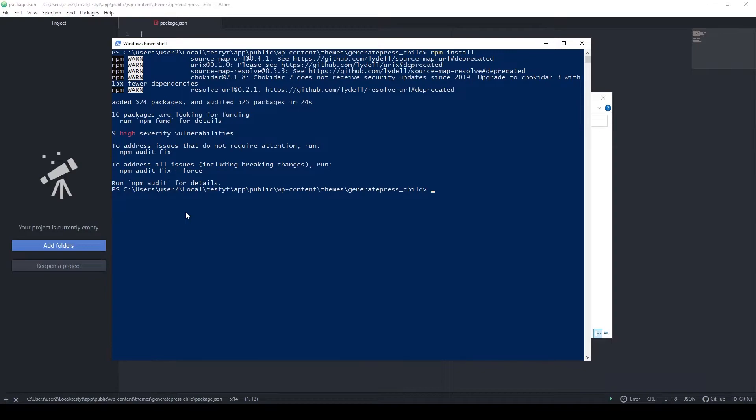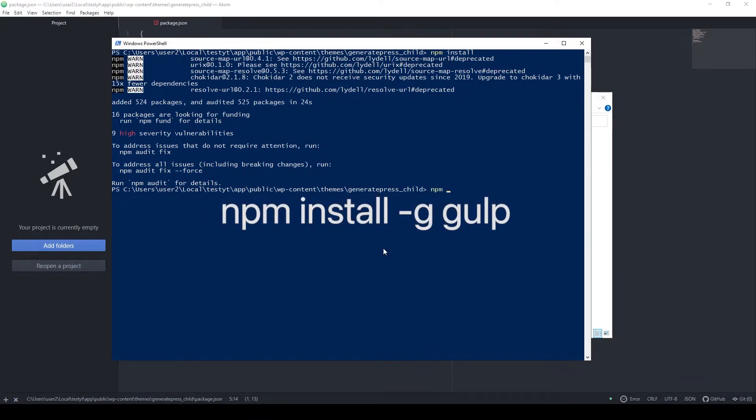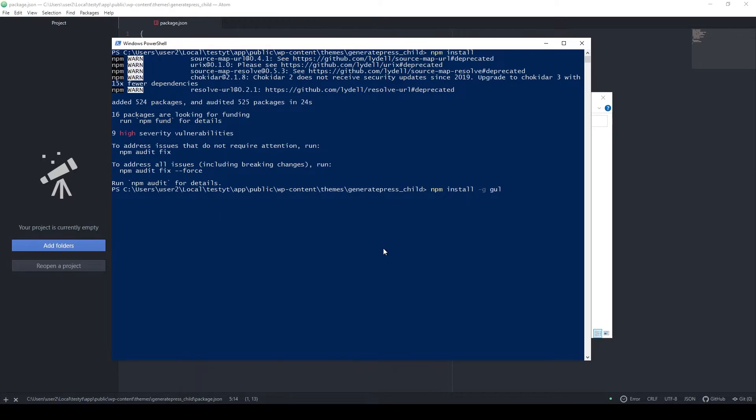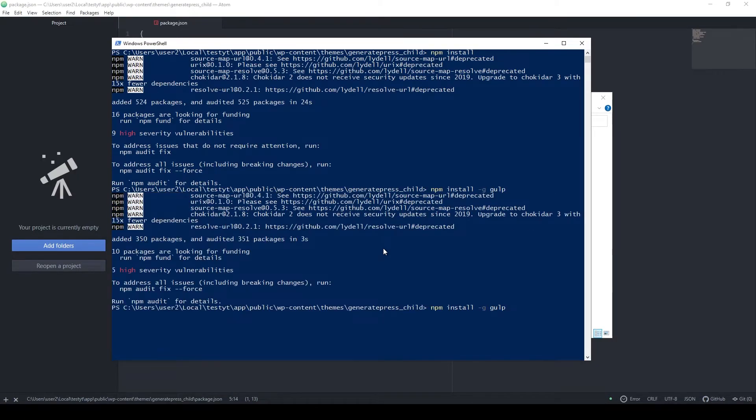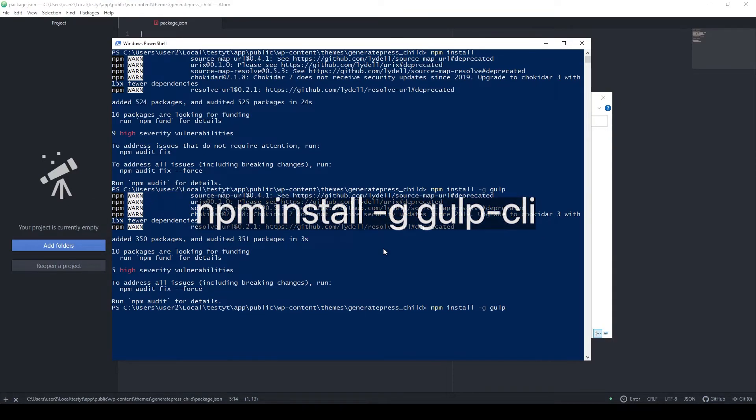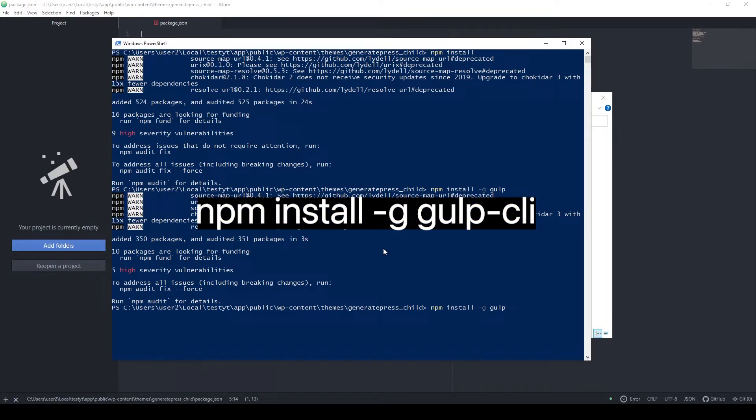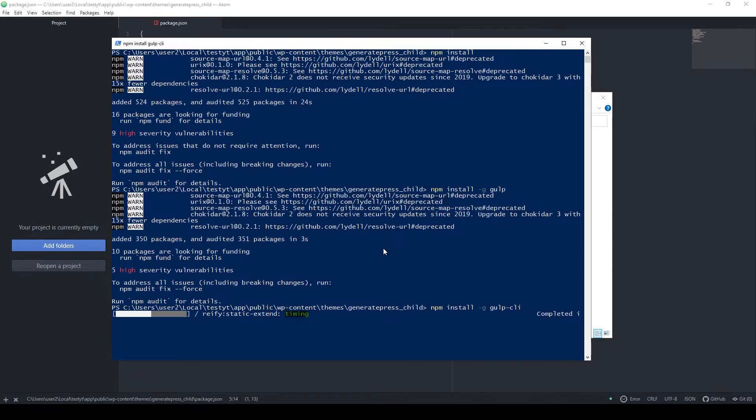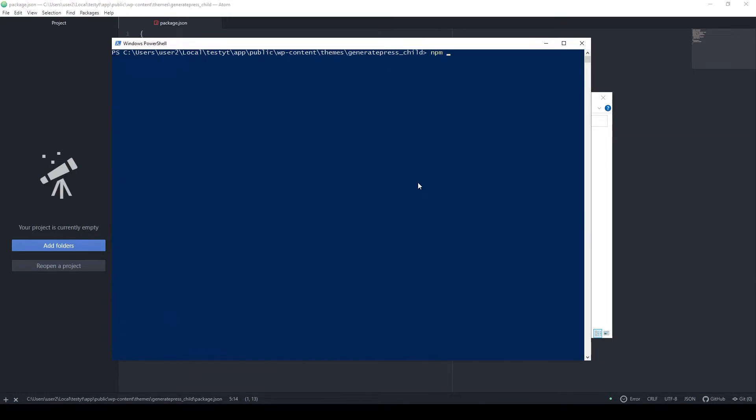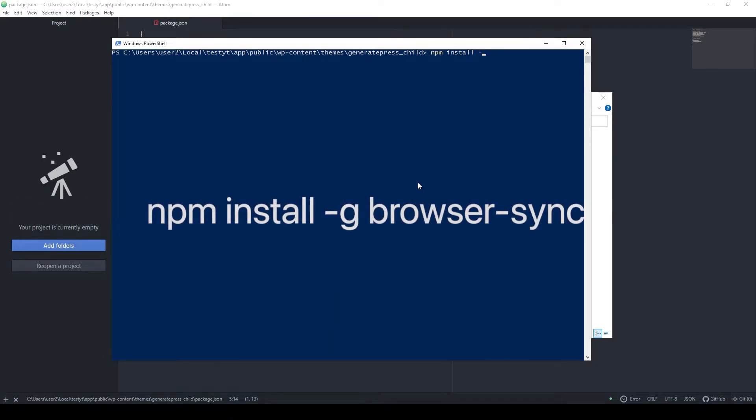After npm finished installing our packages, to run this particular dev environment we also need to install Gulp globally. To do that, we run npm install -g gulp, then basically the same command but for this package as well, and finally we will also install BrowserSync globally.